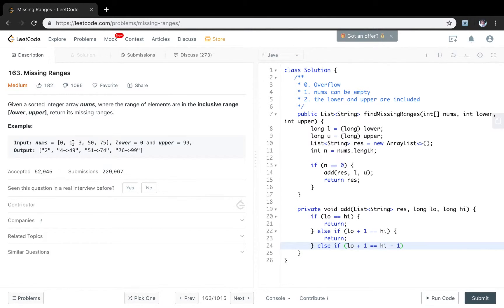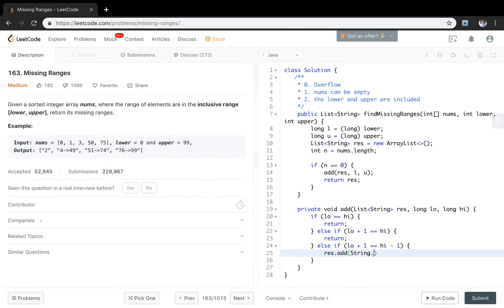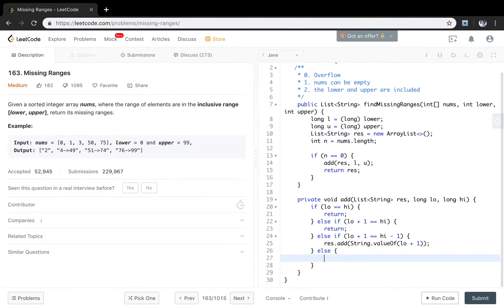The special situation is low plus 1 equal to the high minus 1. Like 1 plus 1 equal to 3 minus 1. So we missed only one integer. We just need to add the only integer that will be low plus 1.